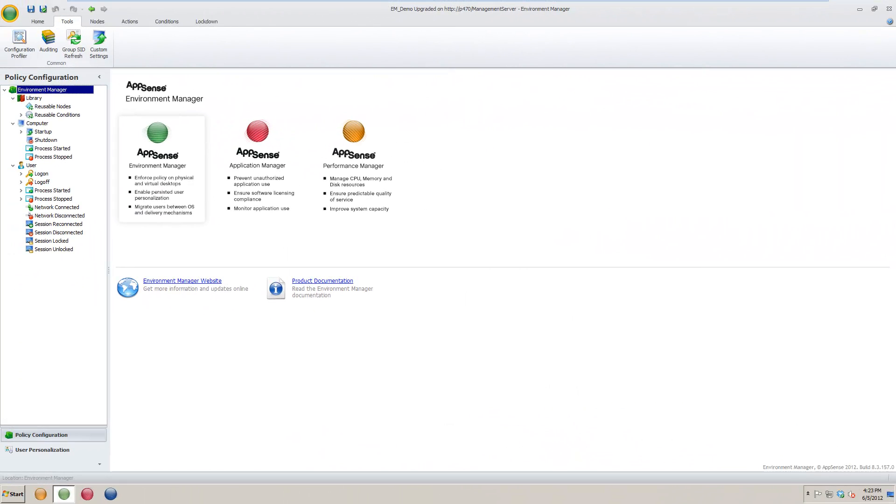Hi and welcome to another AlterEgos.com video. In this video, we will be discussing the use of custom settings in the AppSense Environment Manager console.